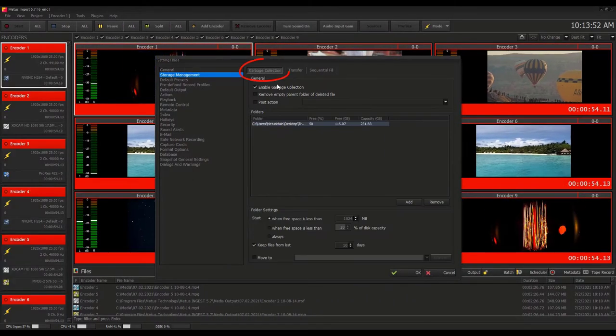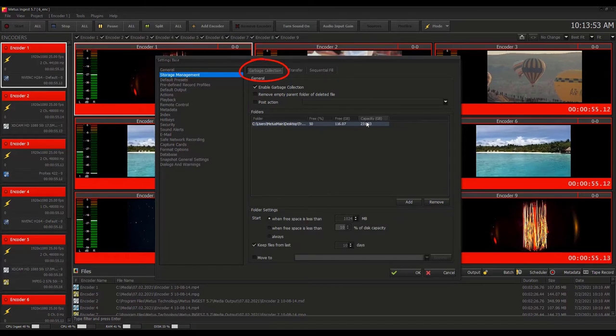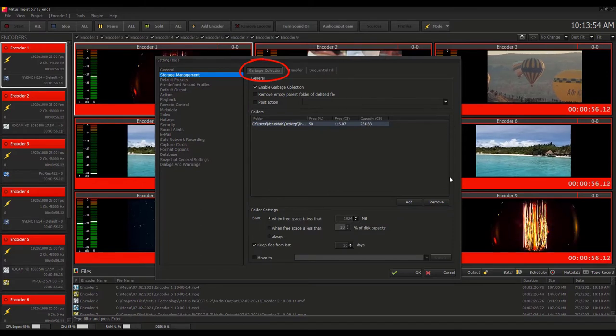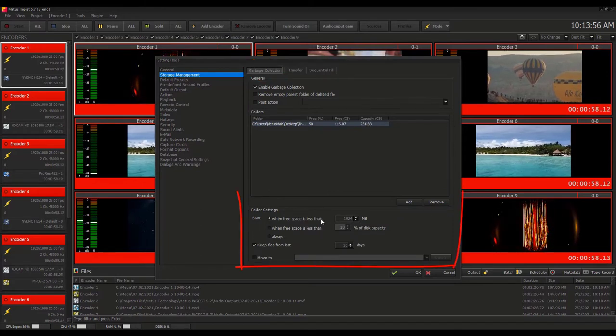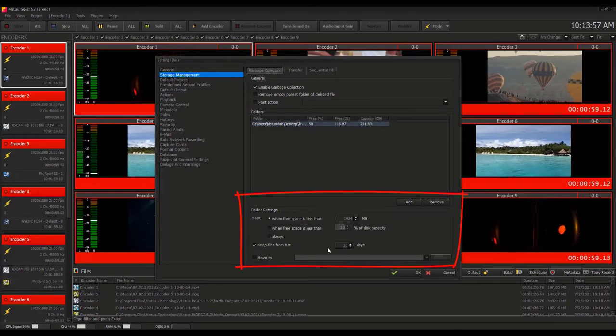Garbage collection feature provides the deletion of older capture files in case there is a limited storage capacity.